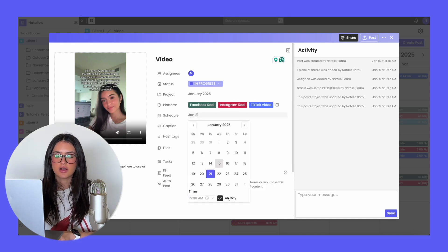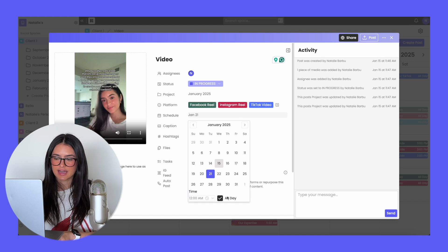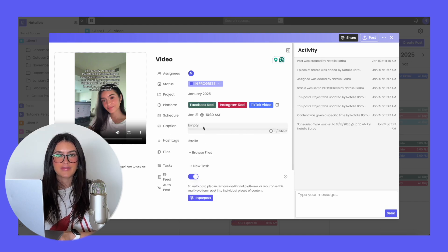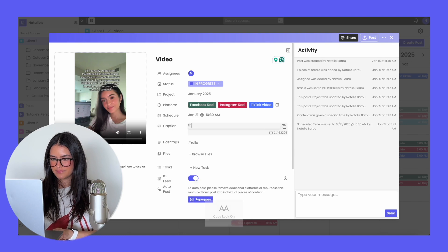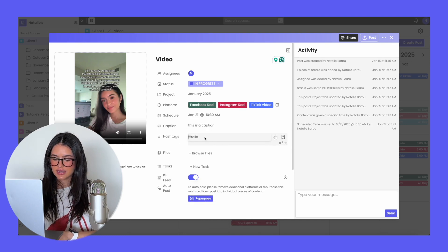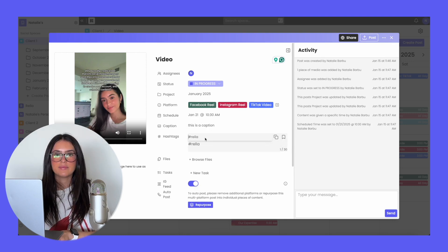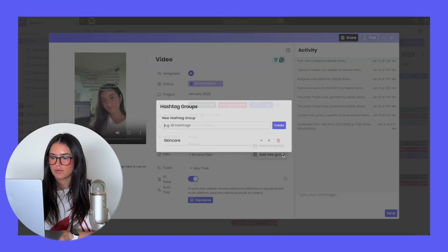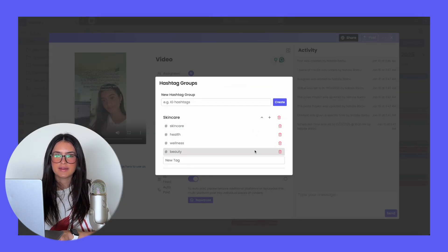You can schedule it whether you want it to be an all-day post or at a specific time. Add the caption, hashtags, and with hashtags you also have saved hashtag groups — you can save something as a group or add a new group so you never forget your hashtags.